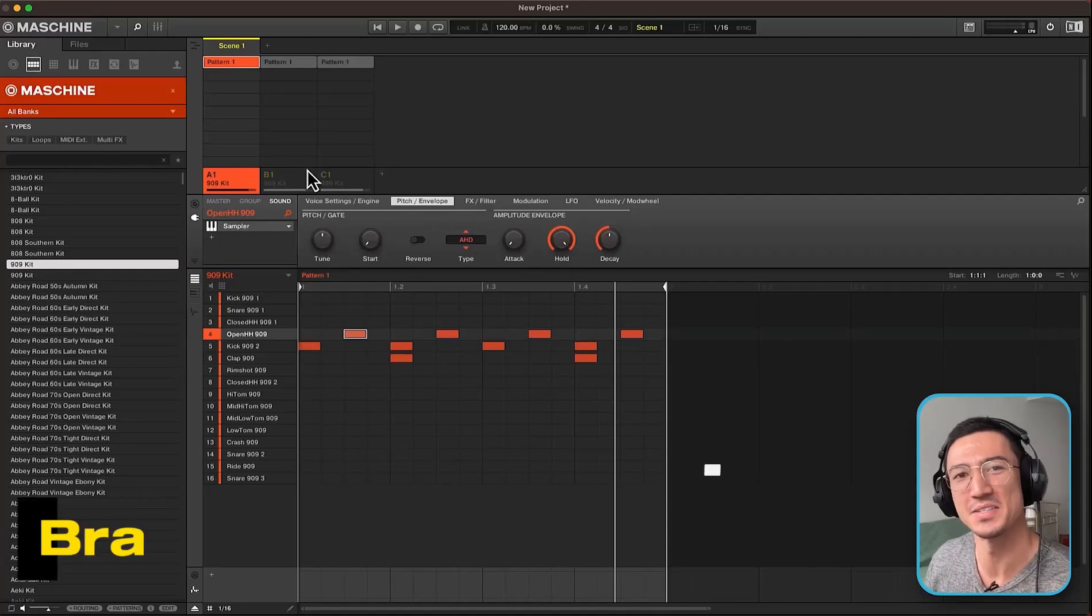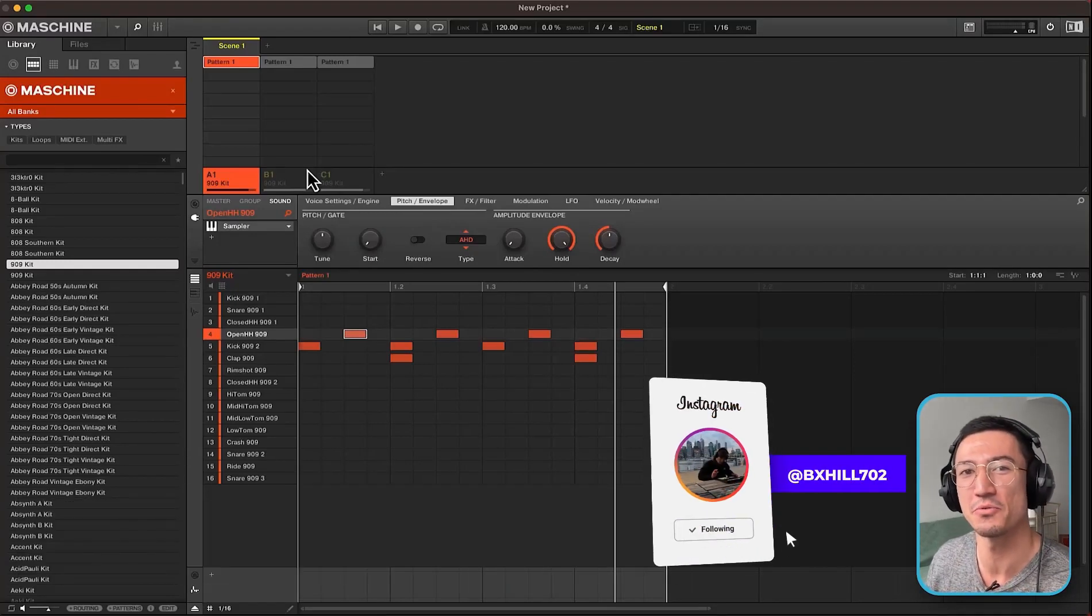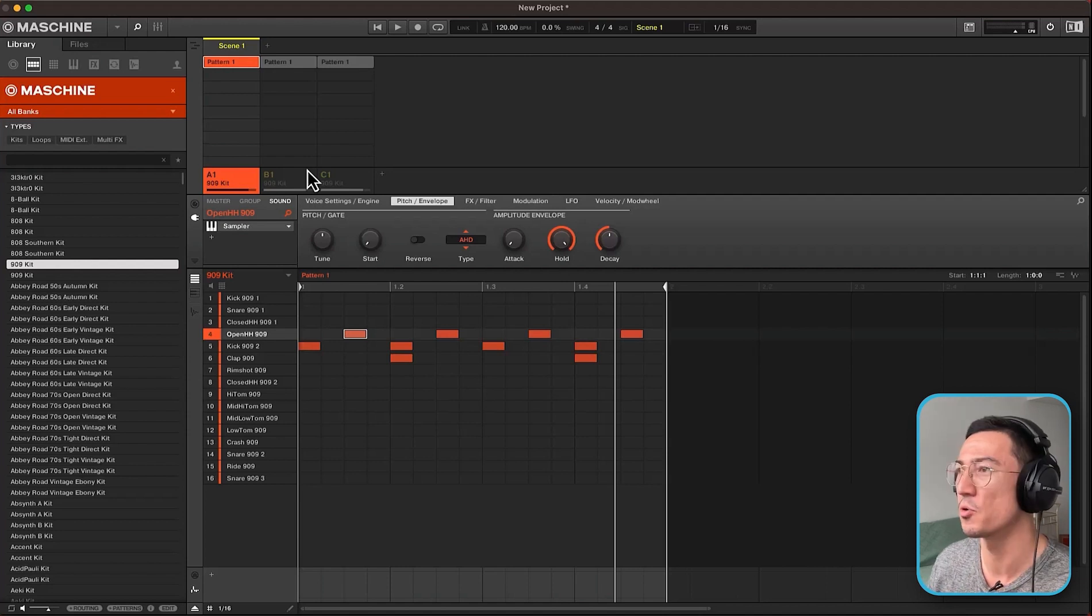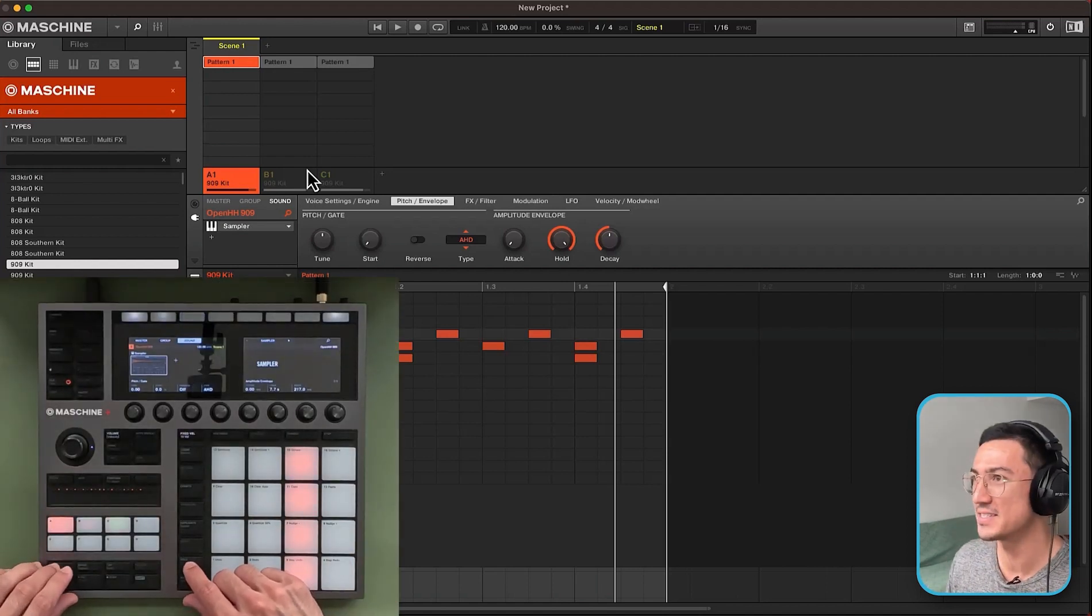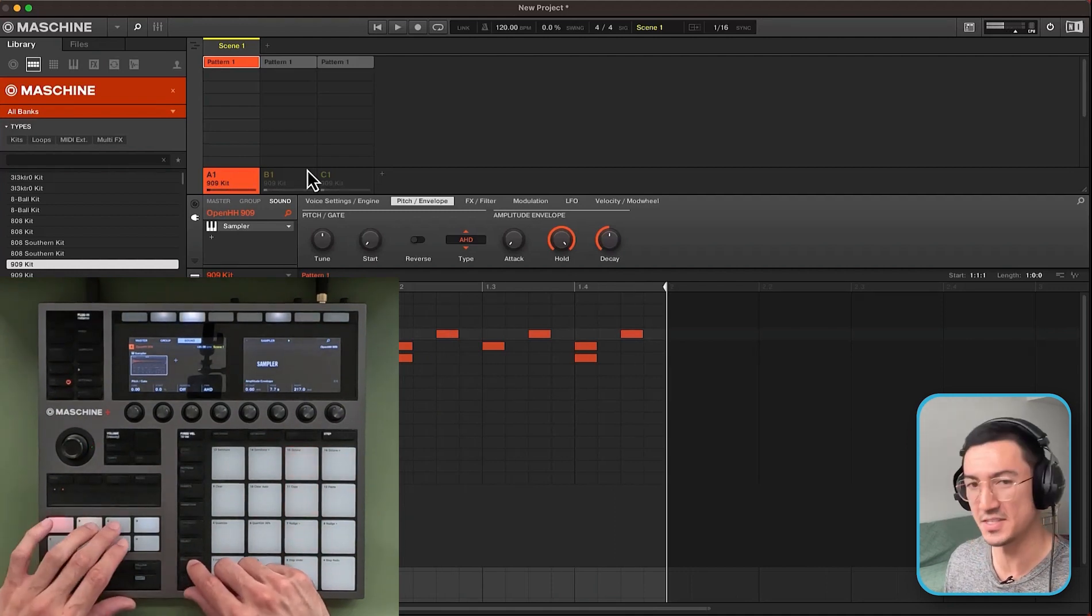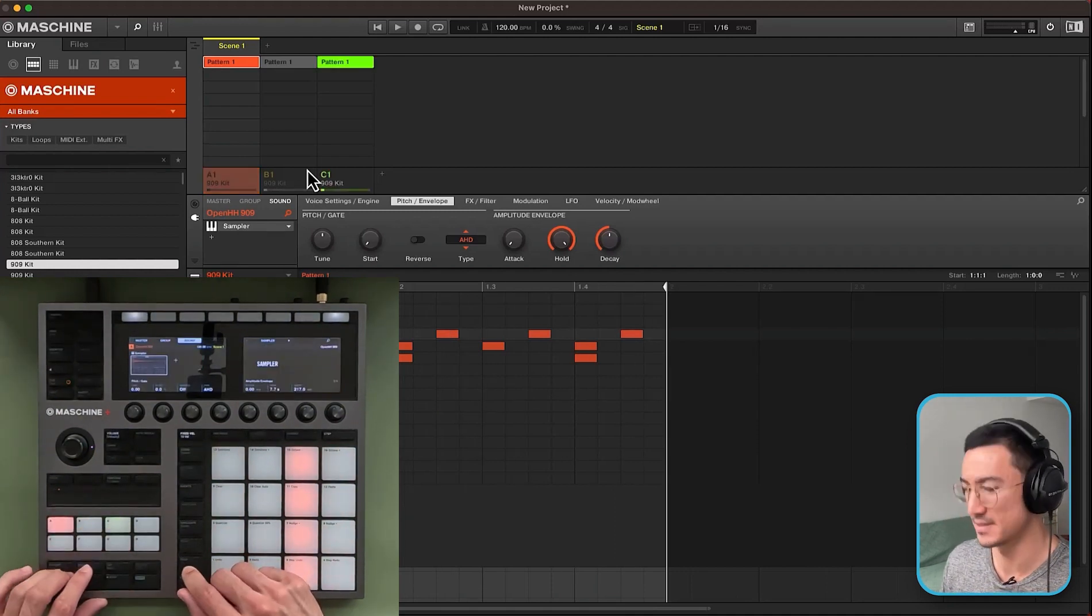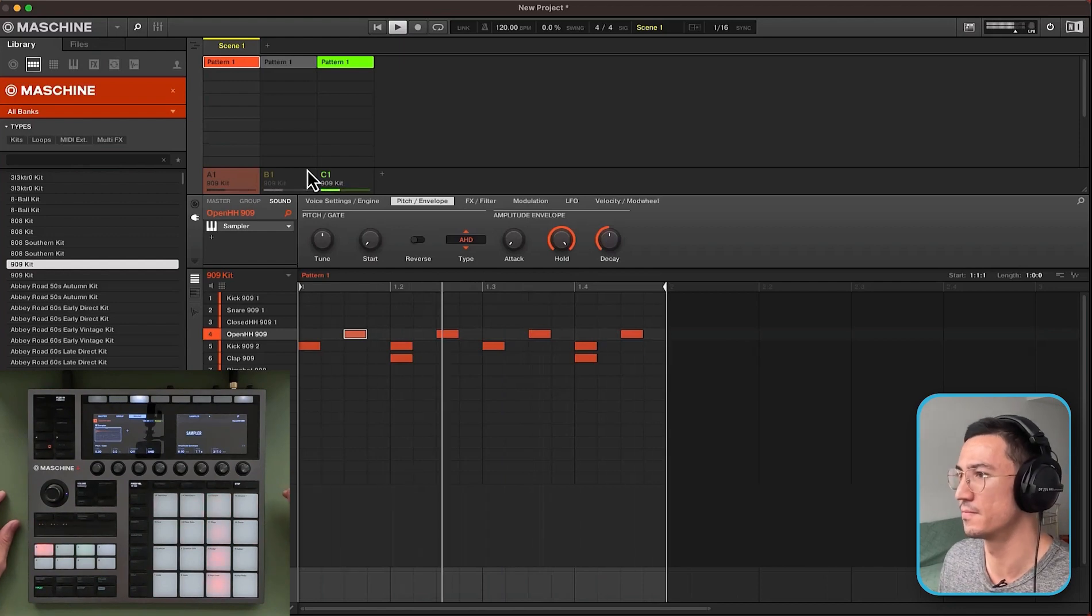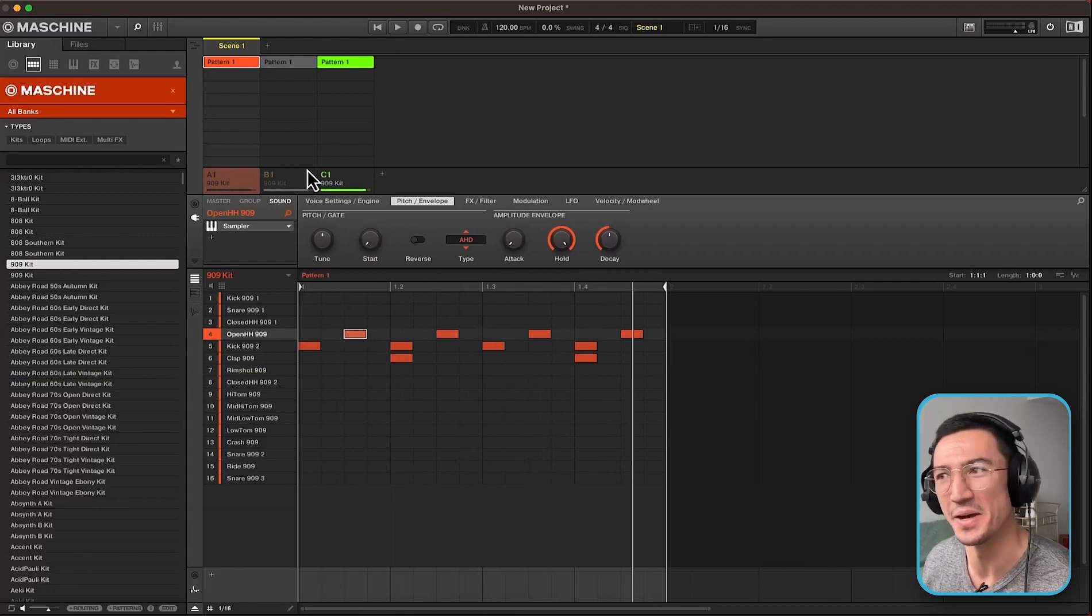What's going on everybody? This is Brandon Hill and today I'm going to show you three ways that you could tighten up your drums in Maschine for a more crispy sound. So you could go from a drum loop like this to something more tighter like this. So let's get into it.